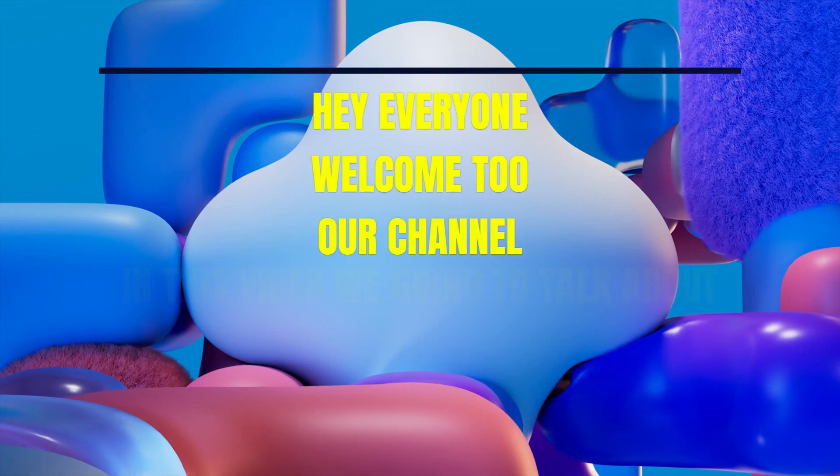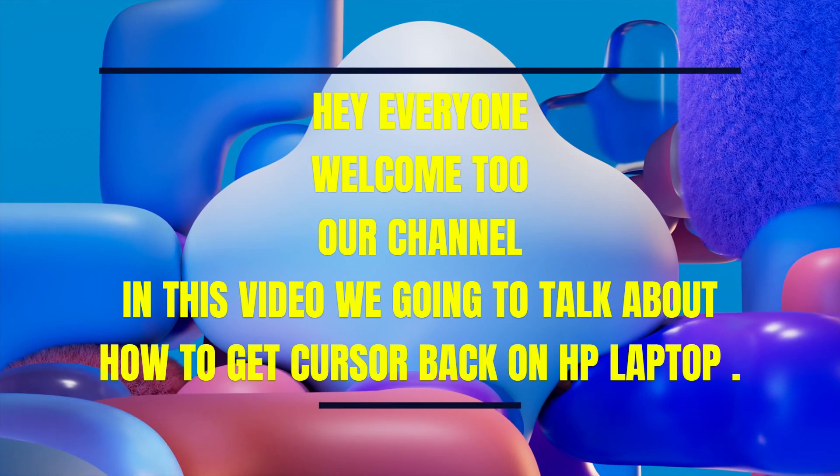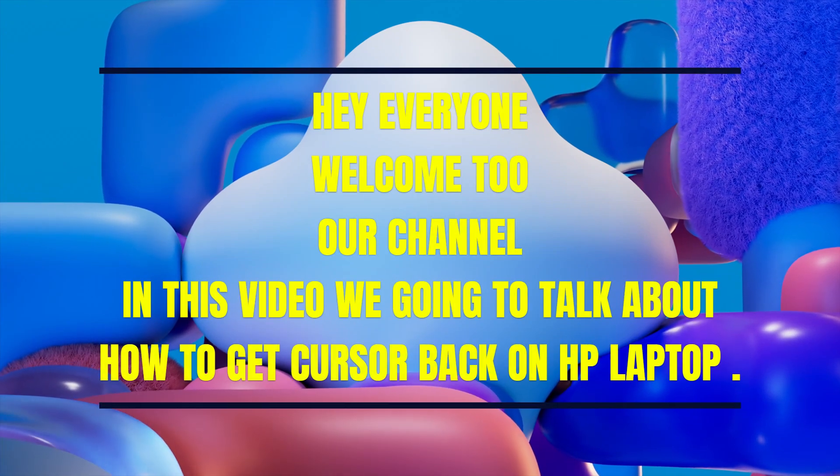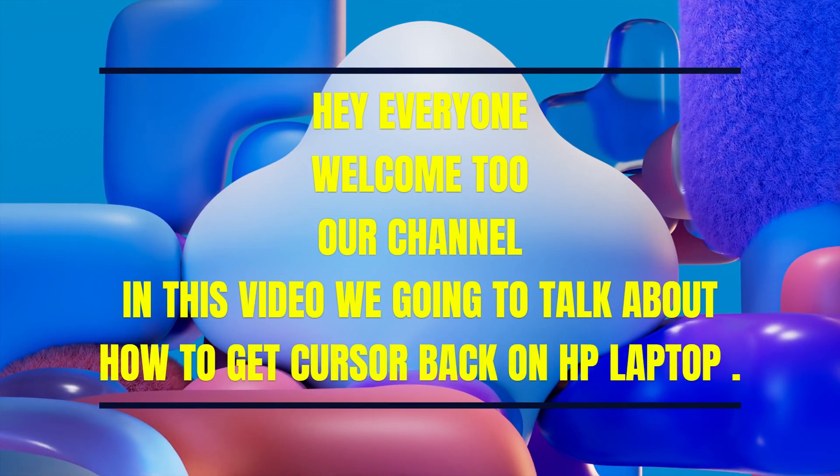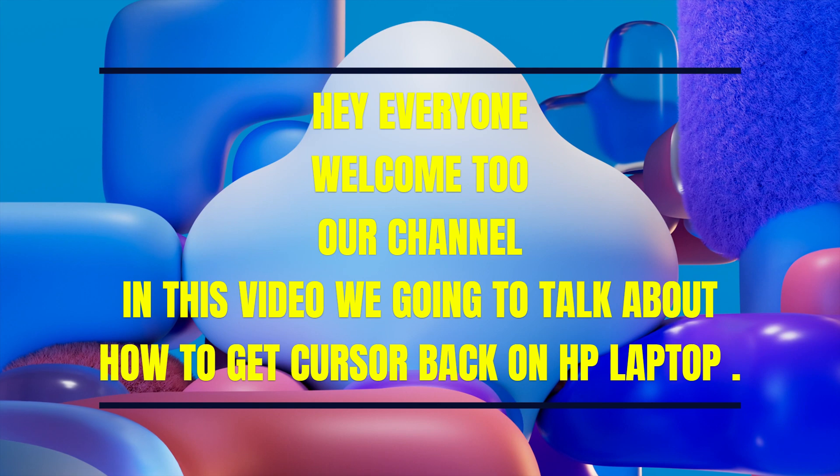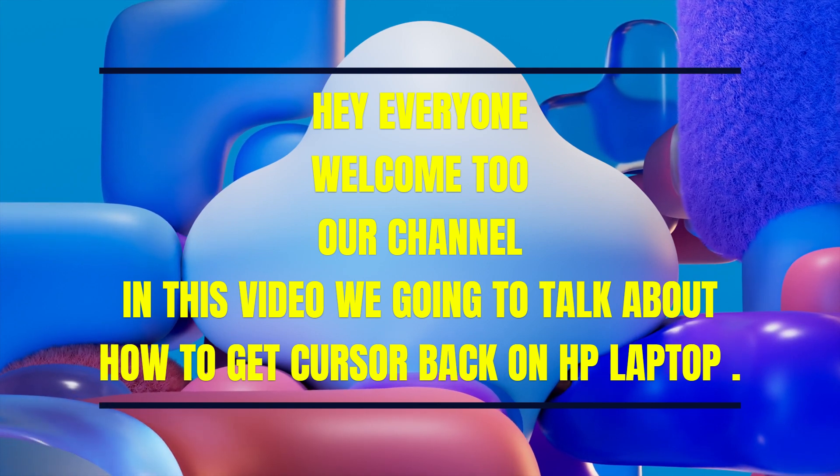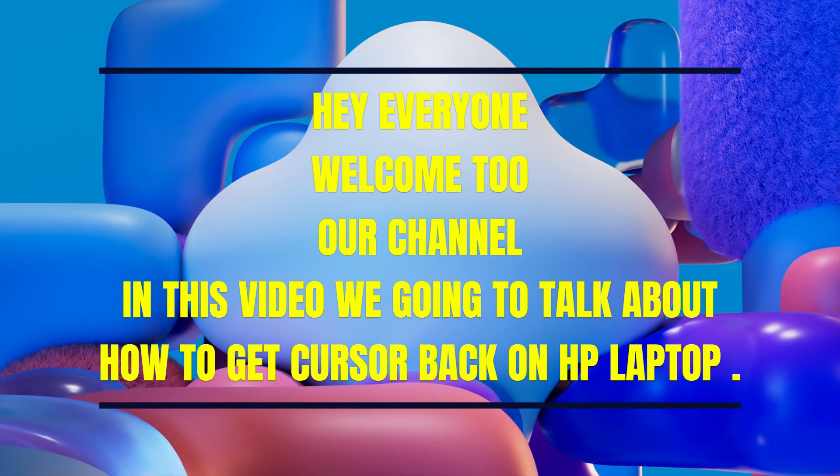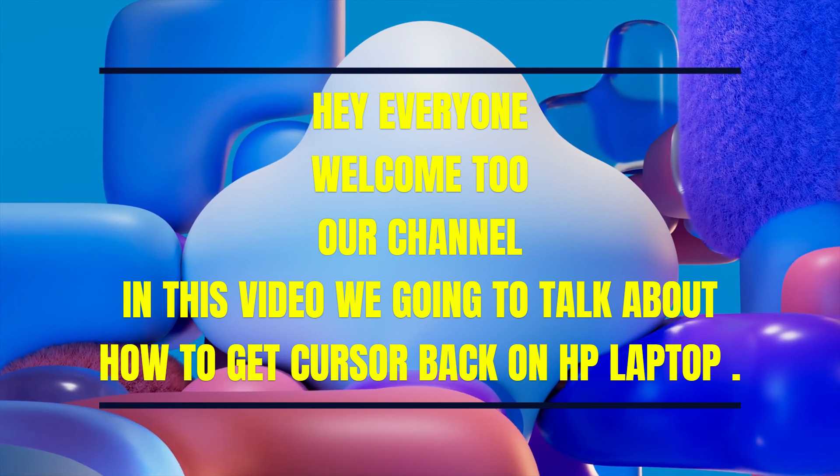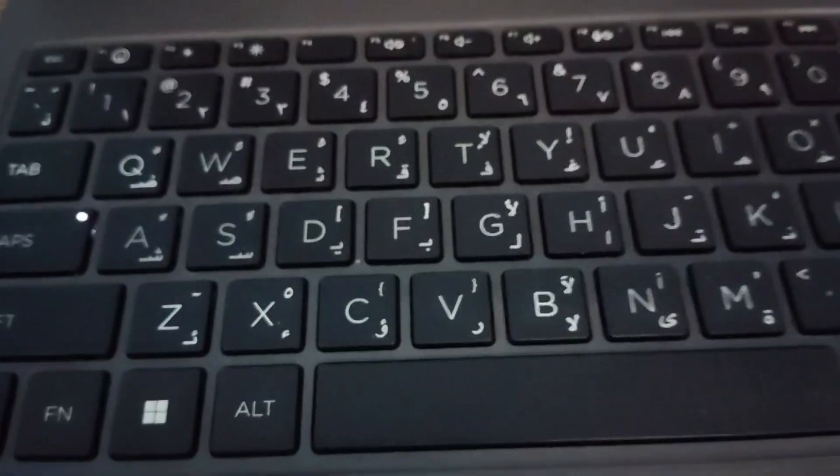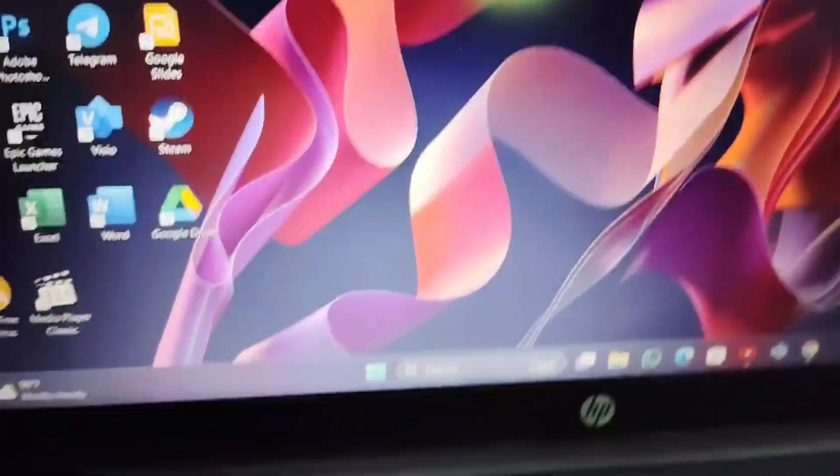Hey everyone, welcome back to our channel. In this video, we're going to talk about how to get the cursor back on an HP laptop. So without any further ado, let's dig into the video. If you can't get your cursor on your laptop, you have to follow these steps.